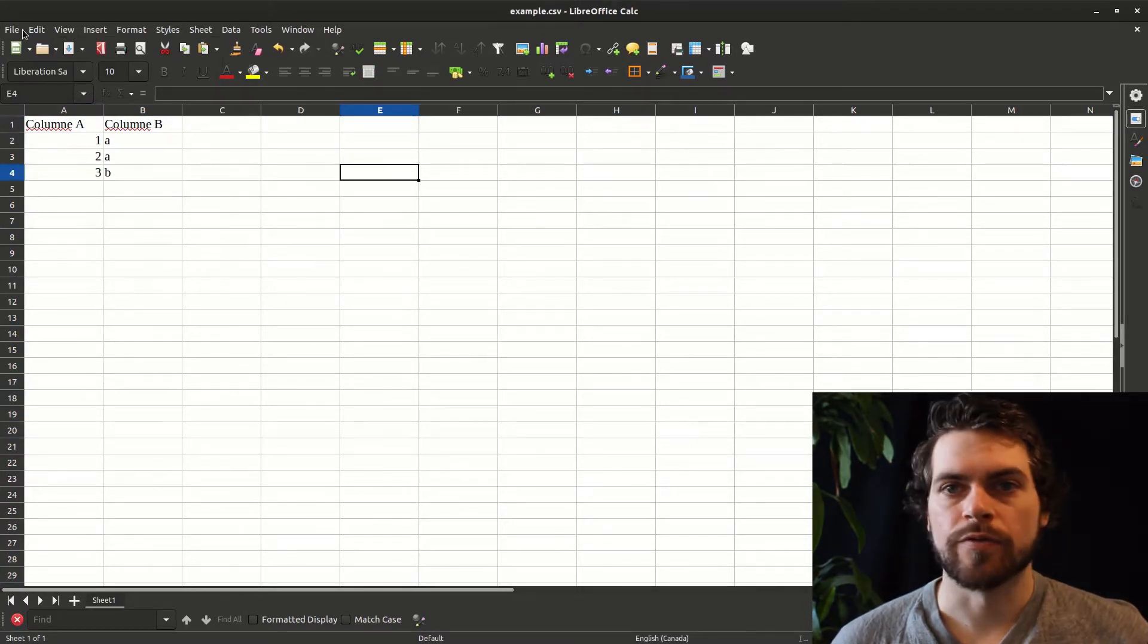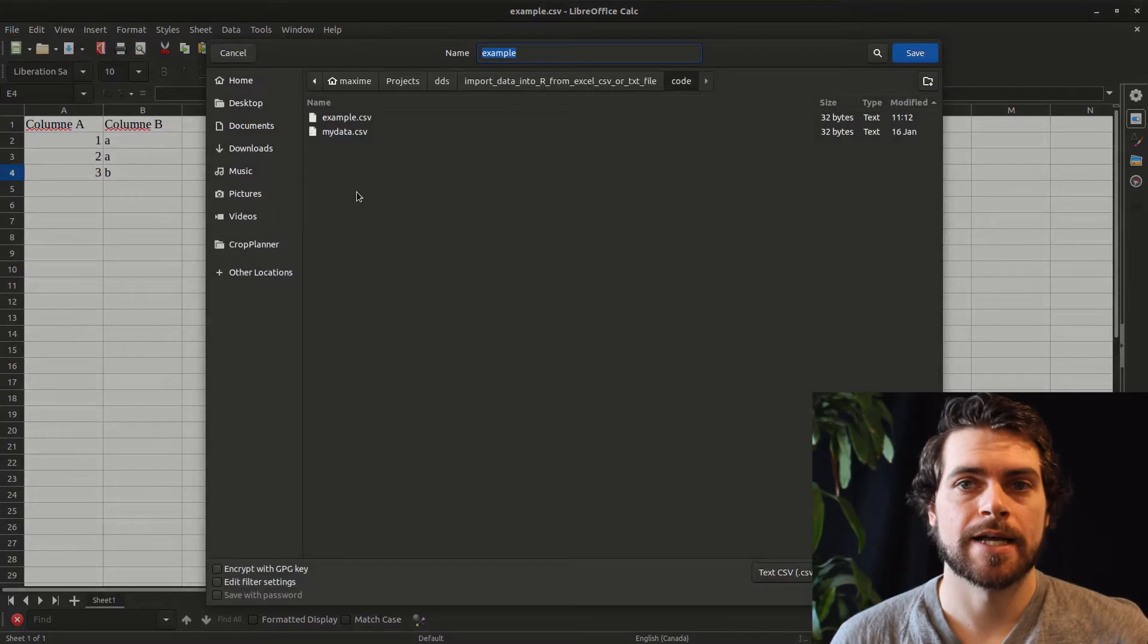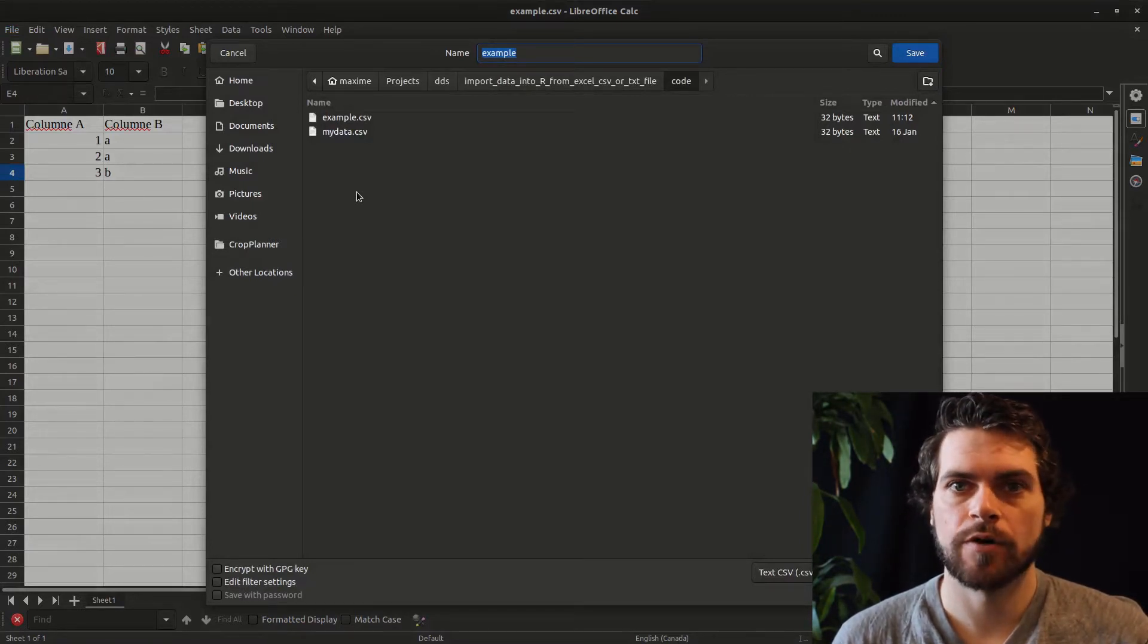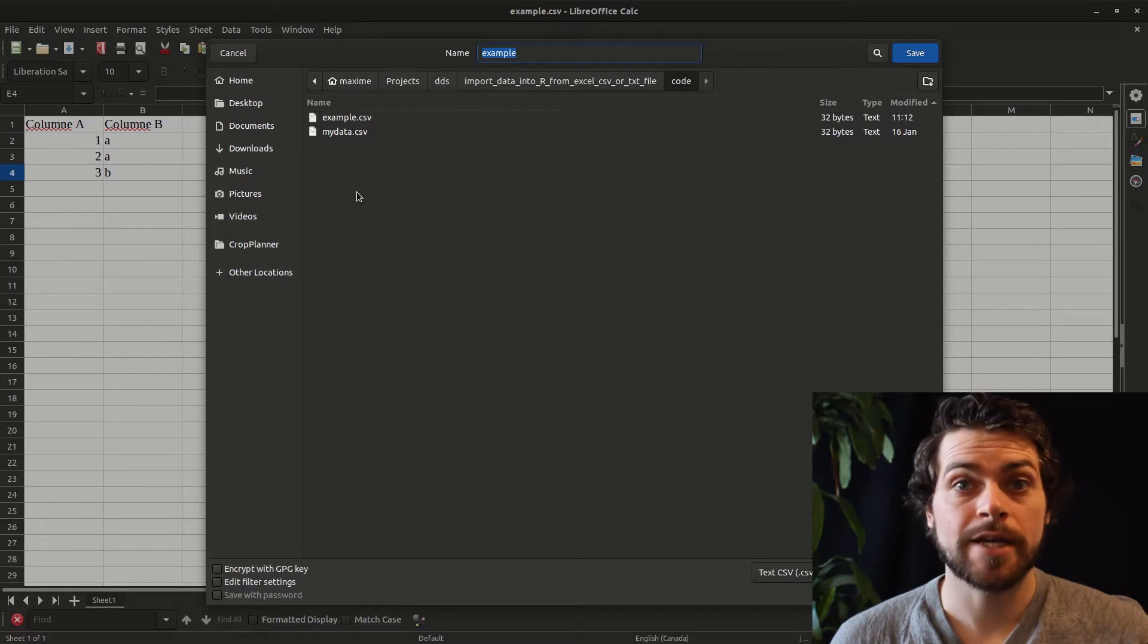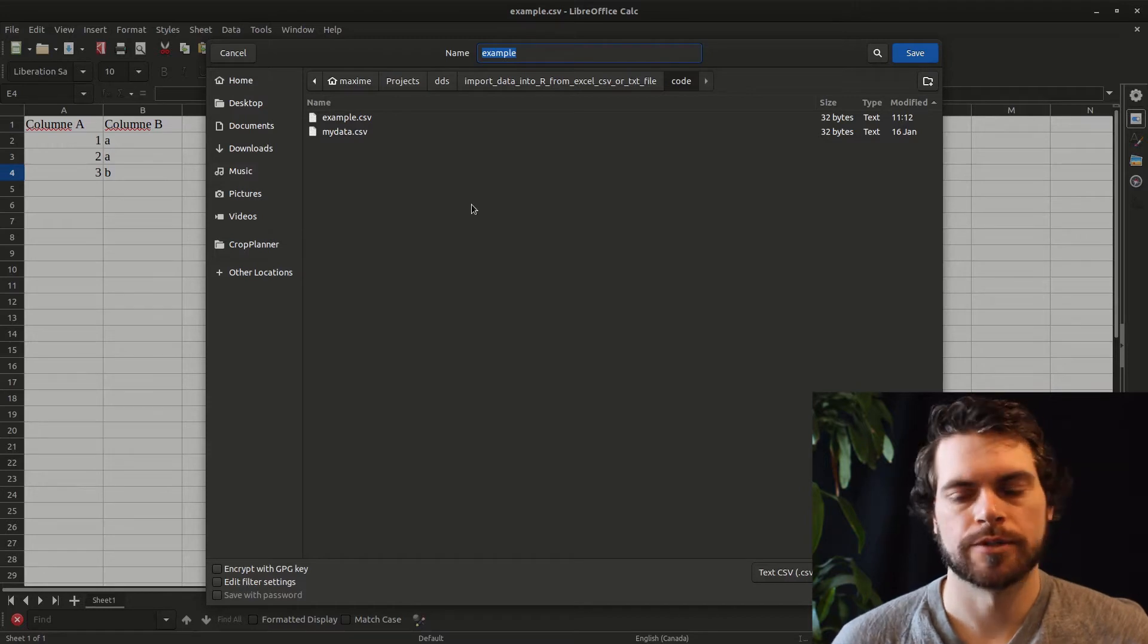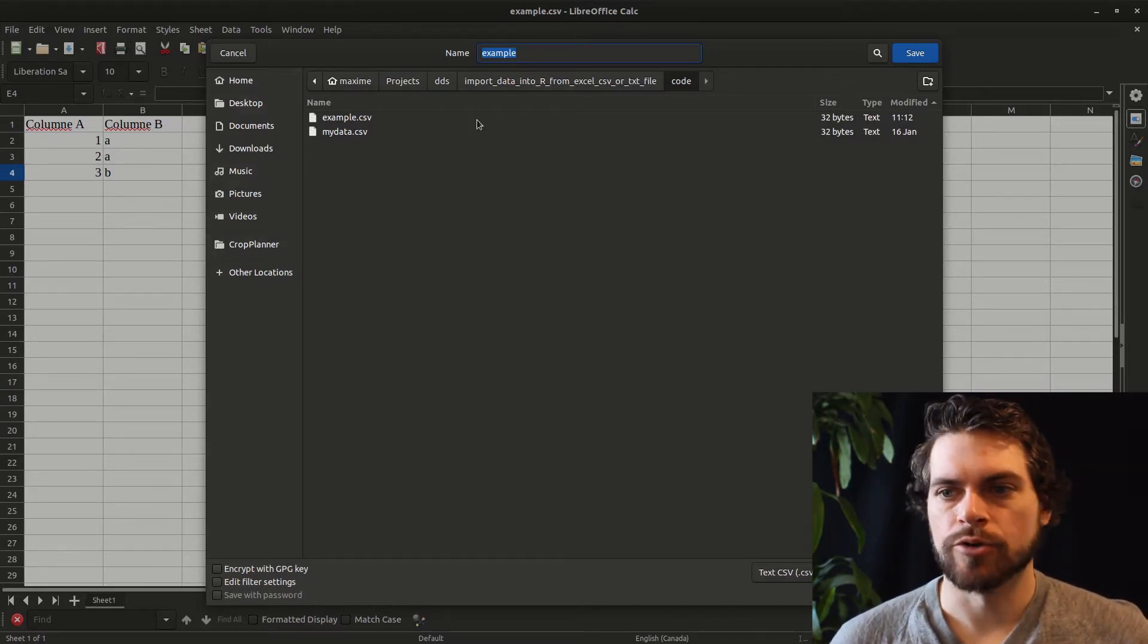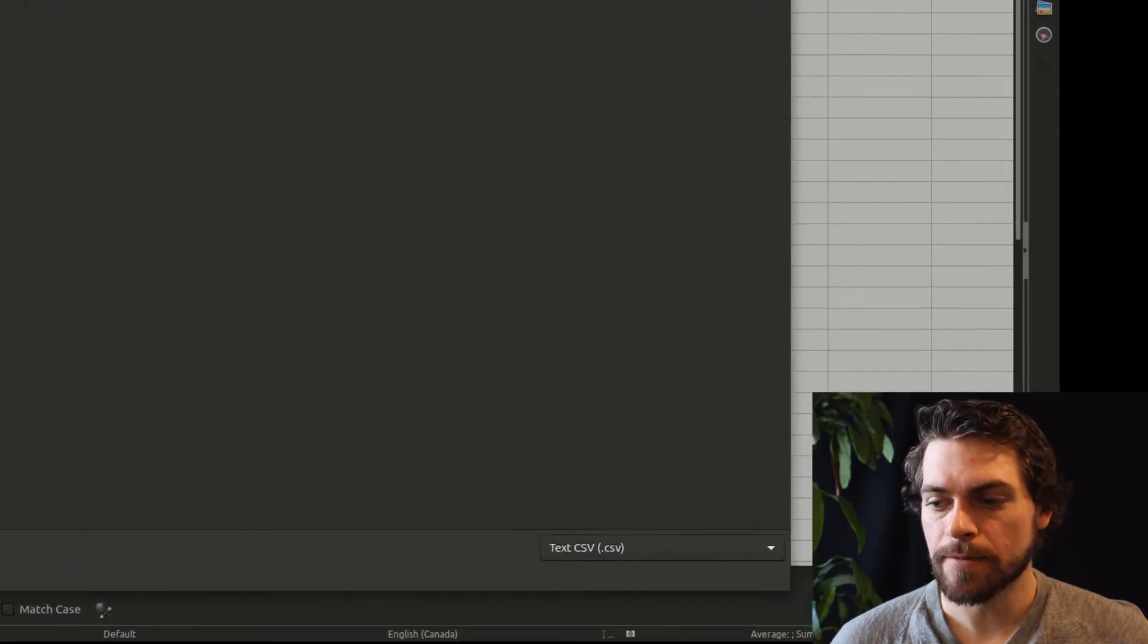You will go in your file, saving options, and then you'll do save as because you don't want to save it as, for Excel, it's xlsx. You don't want to save it in that format. You want to save it in a very simple text format. The text format that's used very often is called a csv, which stands for comma separated variables. And so here, you'll navigate anywhere on your computer that you want to save it. And let's say that I want to save it as example.csv.